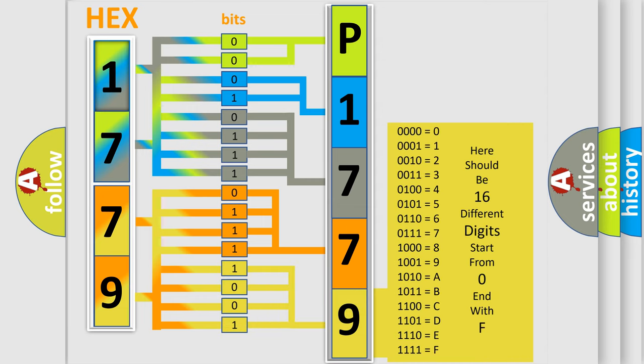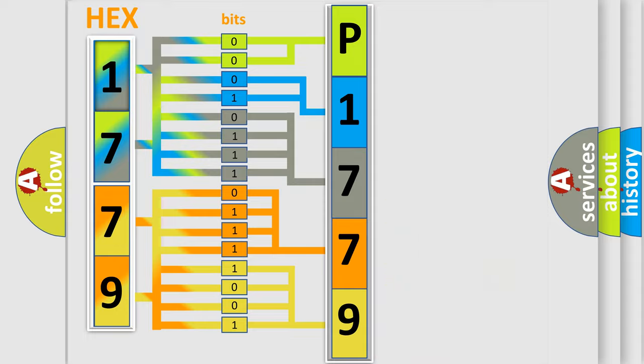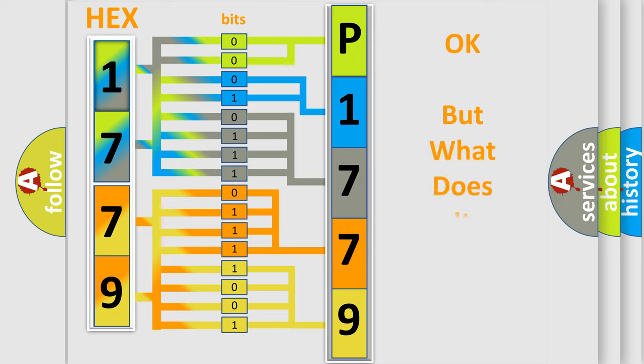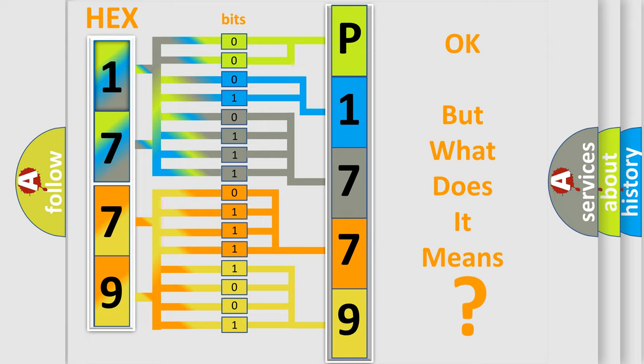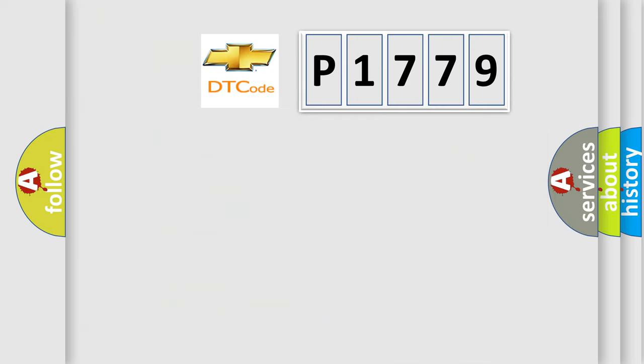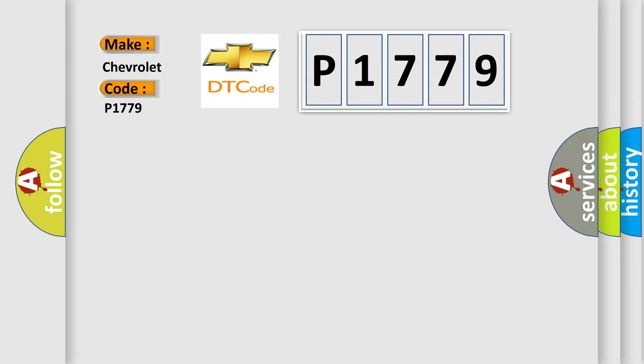We now know how the diagnostic tool translates received information into a more comprehensible format. The number itself doesn't make sense if we cannot assign meaning to what it actually expresses. So, what does Diagnostic Trouble Code P1779 mean specifically for Chevrolet vehicles?